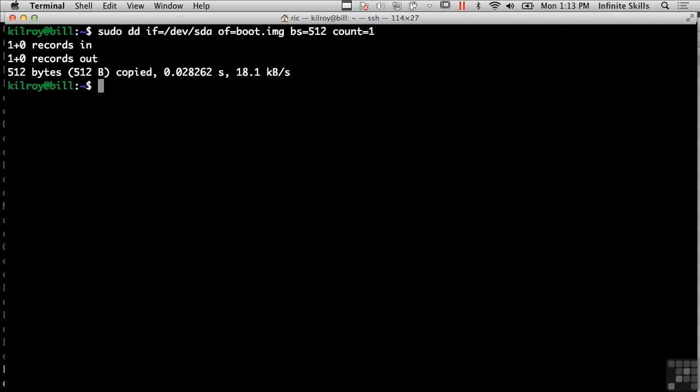So here's the output. I've got 512 bytes of the primary hard drive on this particular system and I used sudo because I can't access the hard drive without administrative privileges. So that's DD.